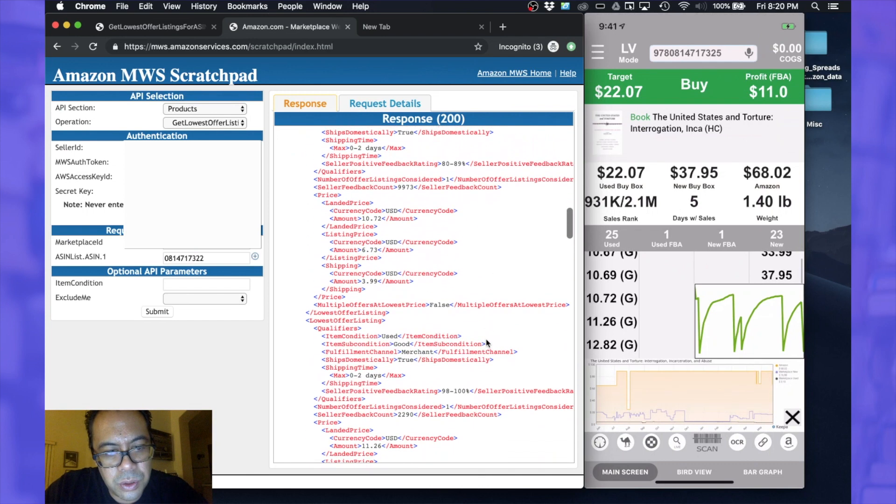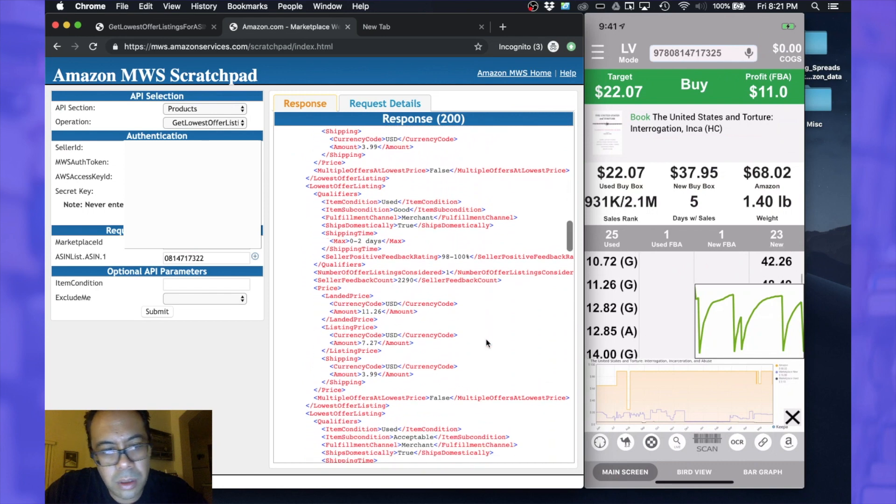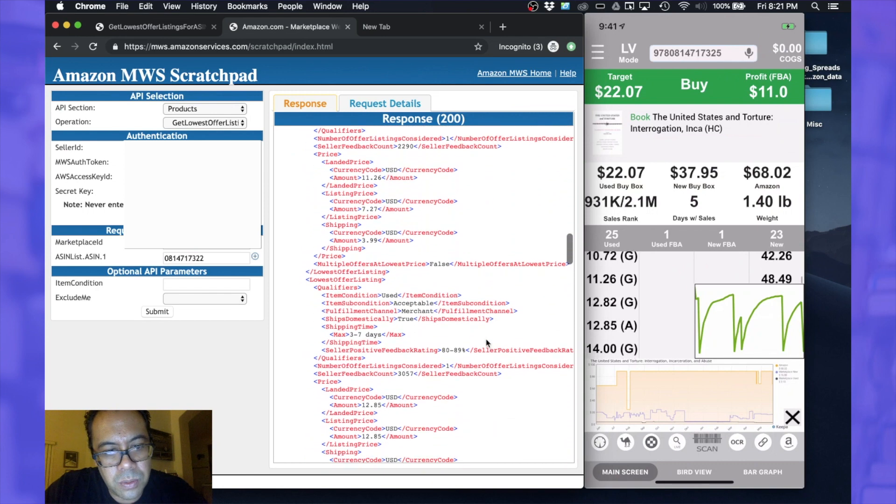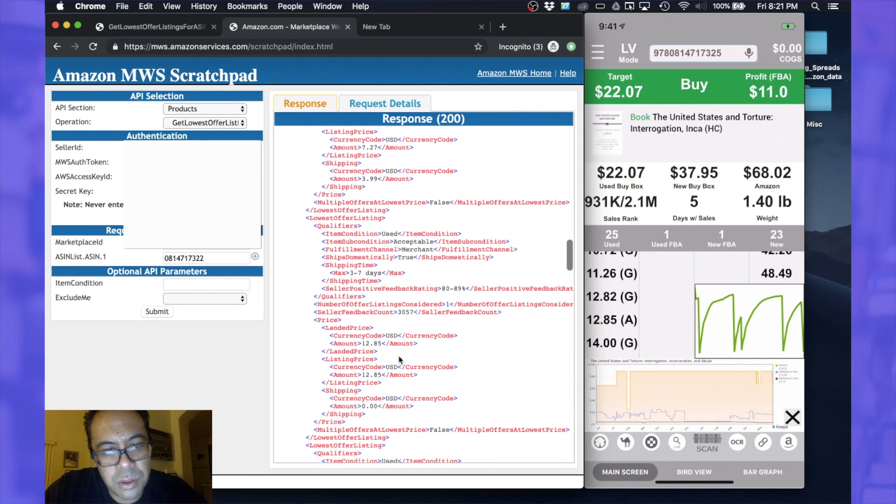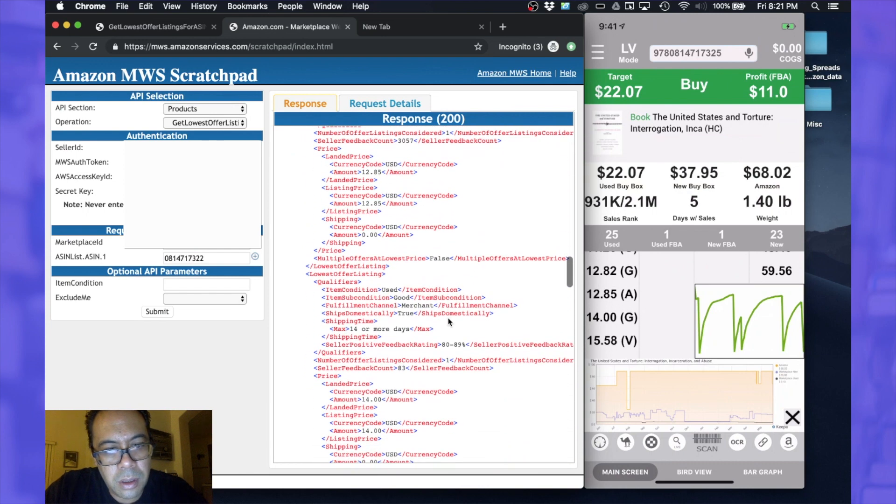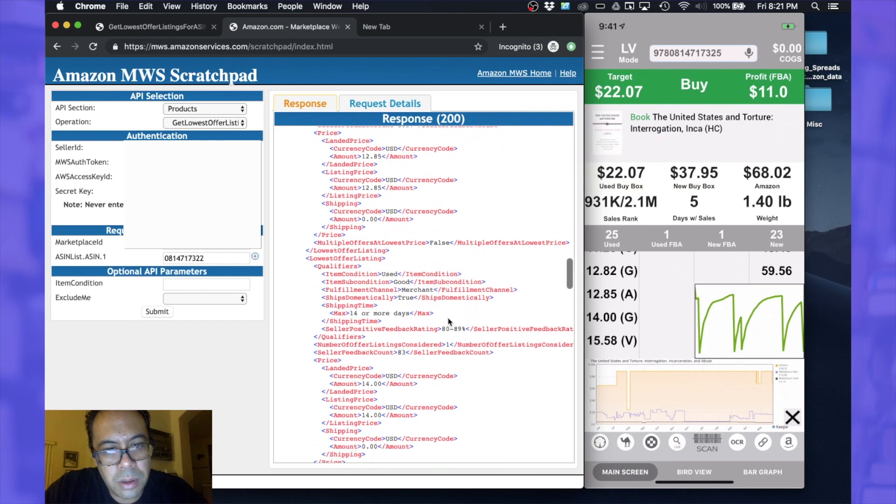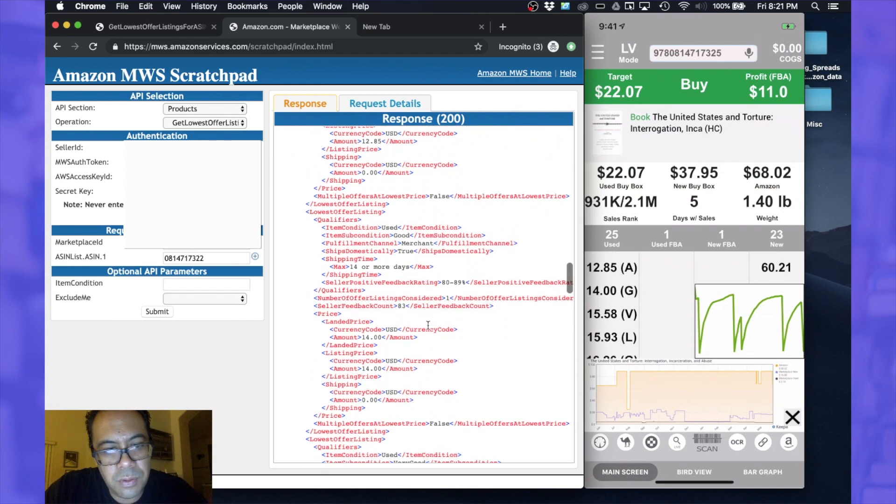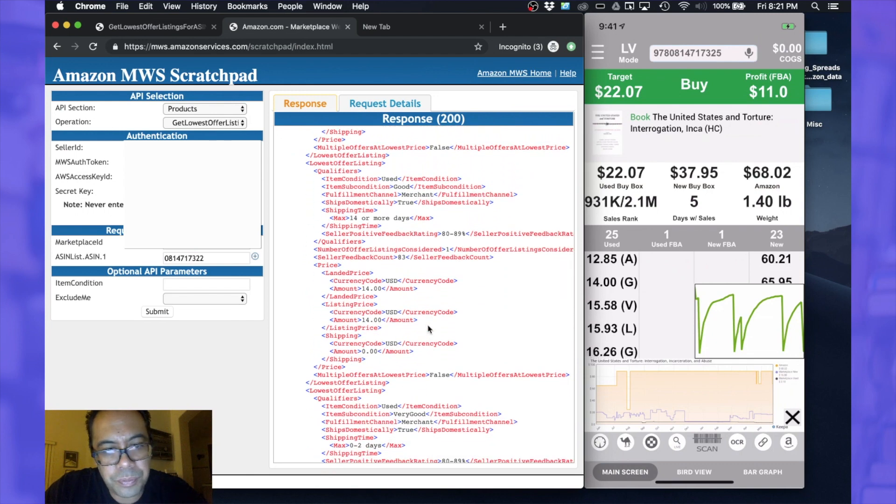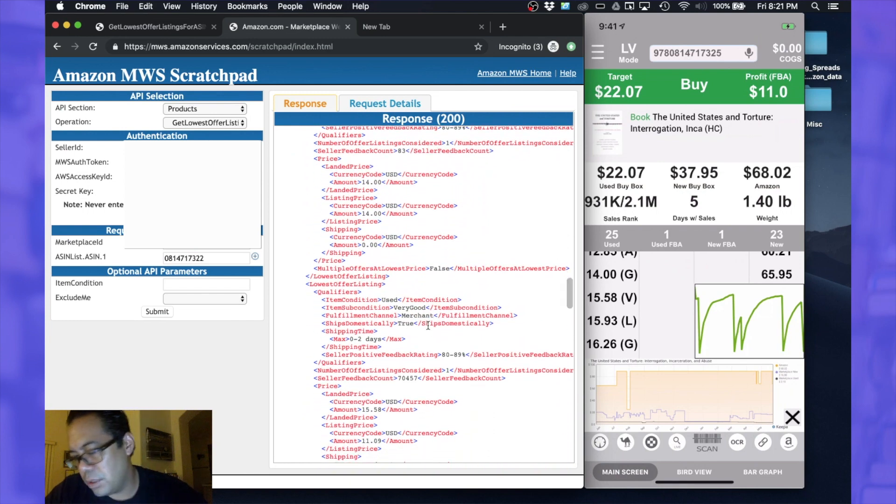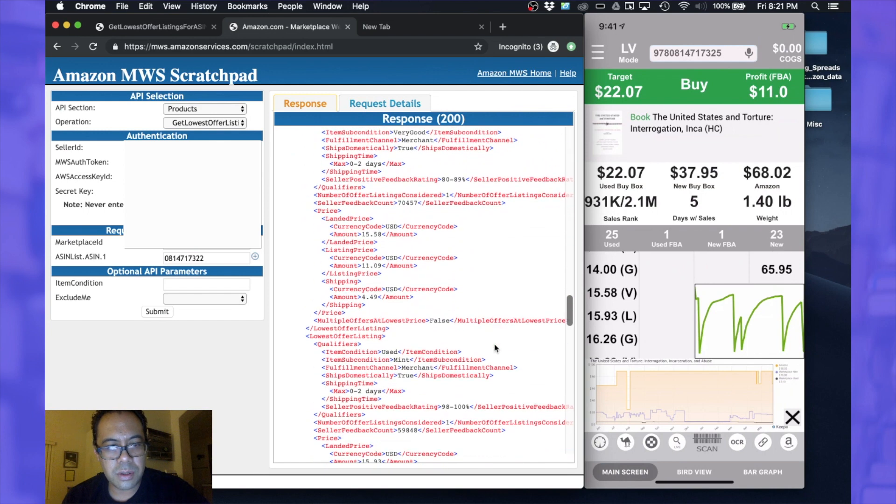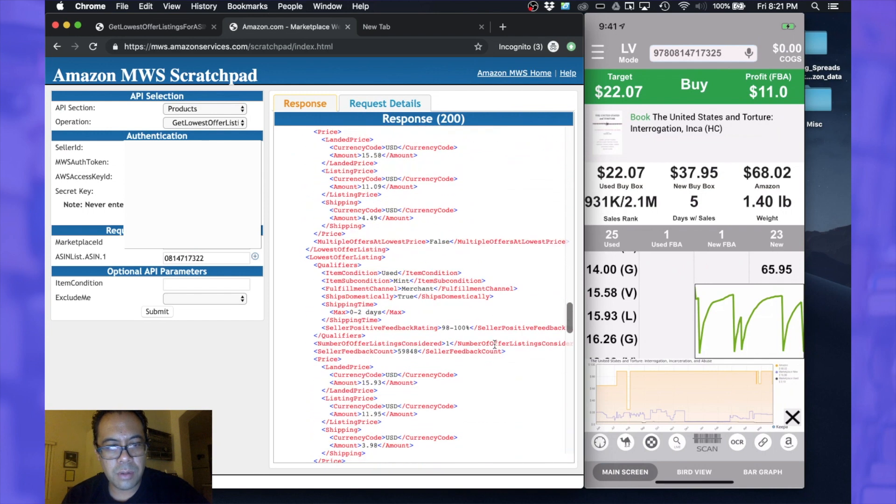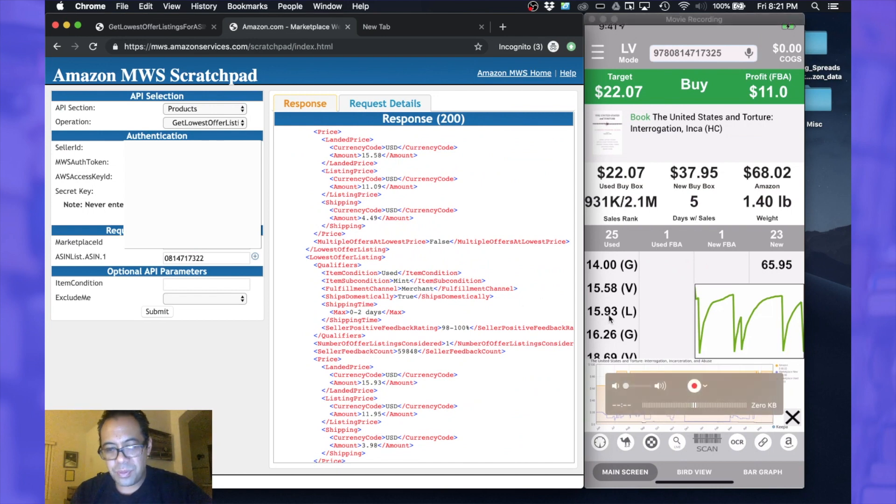This one should be $11.26, which is good. Next one should be $12.85, which is $12.85 and is acceptable, still merchant. This is still merchant fulfilled, $14.14. That's good. $15.58. Okay, $15.58. $15.93. $15.93 should be like new. Mid condition means like new.